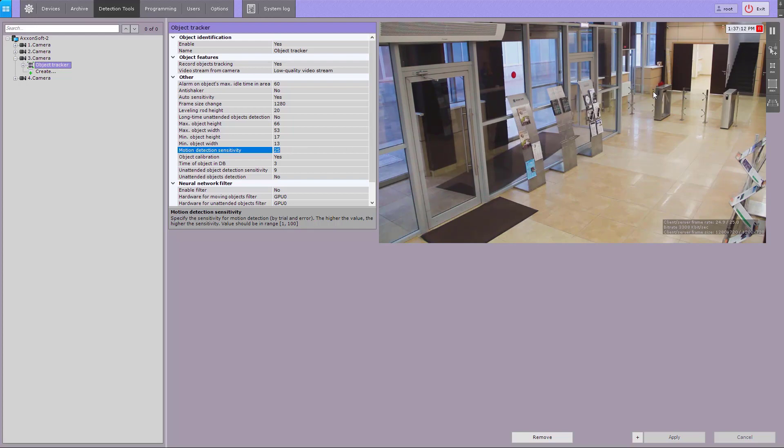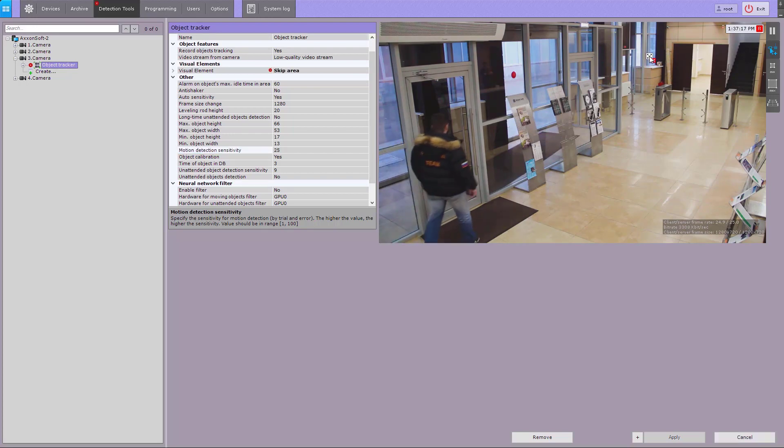If you need to prevent an area from the analysis and metadata generation, click the mask button and specify the required area.